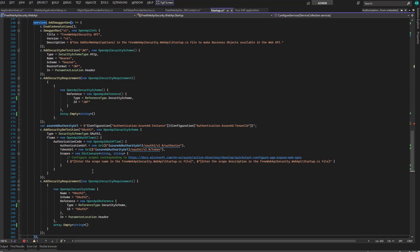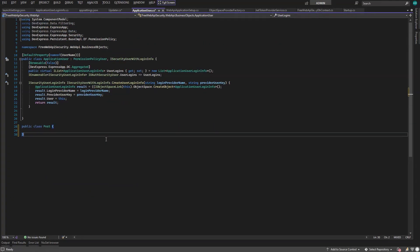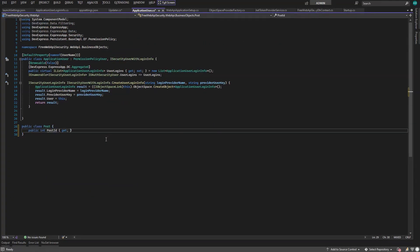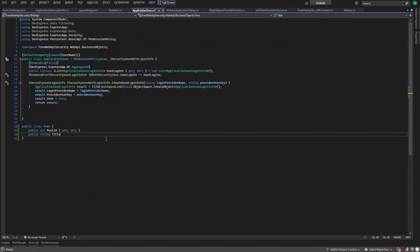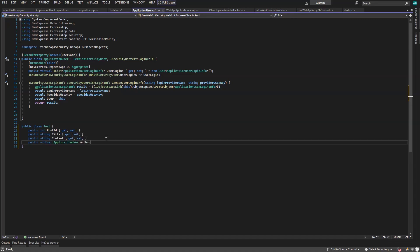Now we're ready to implement the post business objects. We'll code the post together with the already generated application user I demoed before. Go to the business objects folder. Declare a post class with a post ID, a title, a content, and an author of application user type.